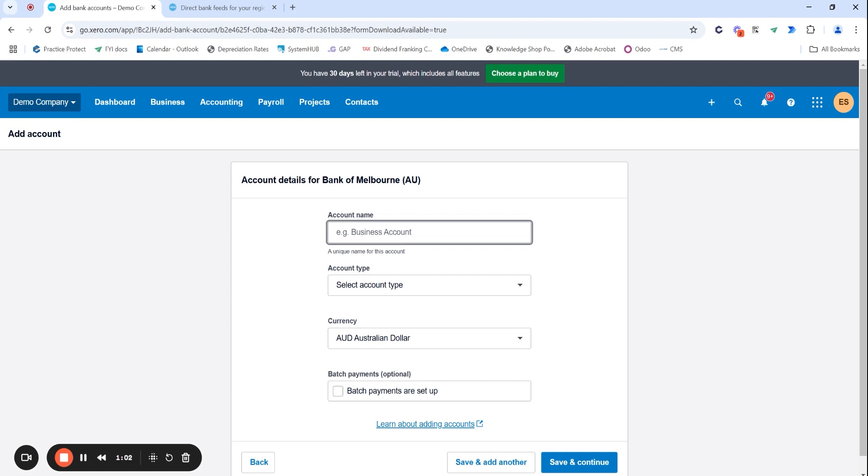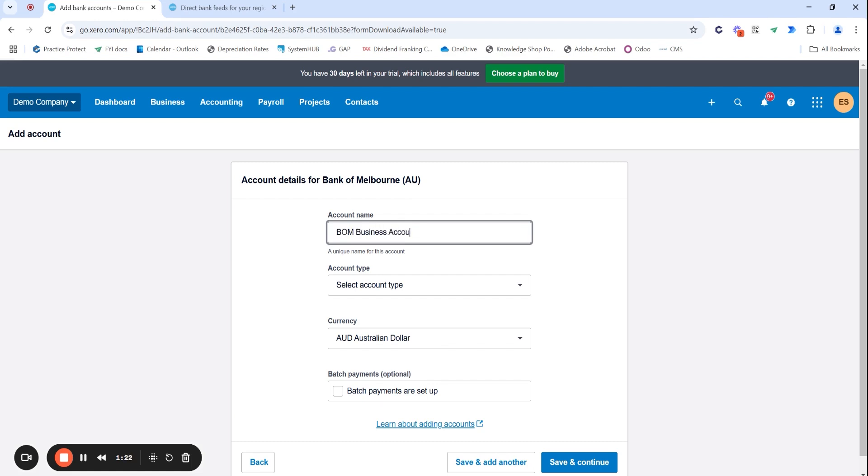However, as you start to have multiple bank accounts or with multiple banks, it's really important to start naming your bank accounts so they're easily identifiable. For example, my credit card's with ANZ, this is a Bank of Melbourne business bank account. So you can even just do BOM business account.